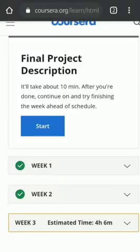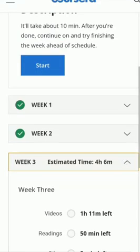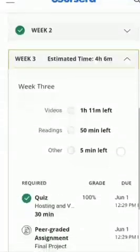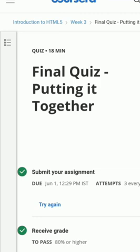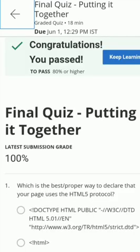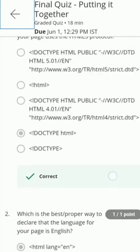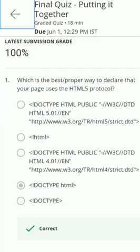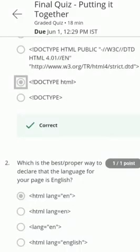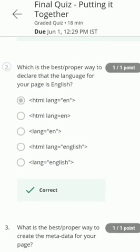Hi friends, in this video we will discuss the introduction to HTML5 Coursera course final Q&A. Please follow my questions step by step and see the last of the video. Question number one: the correct answer is option number D, dot type HTML.